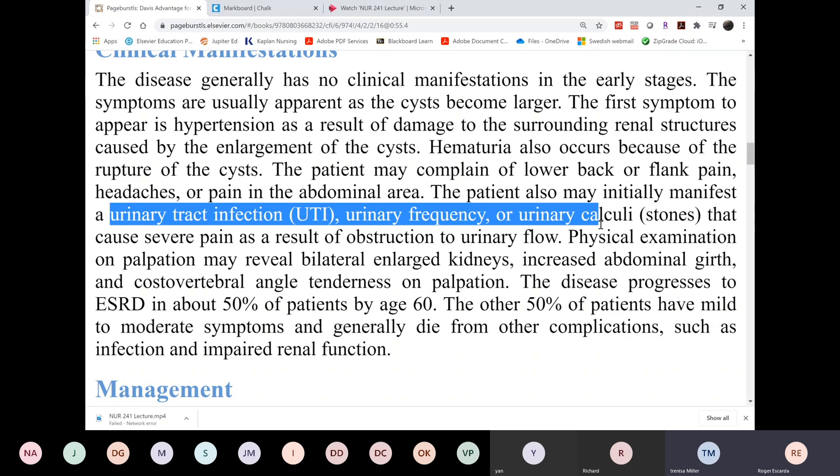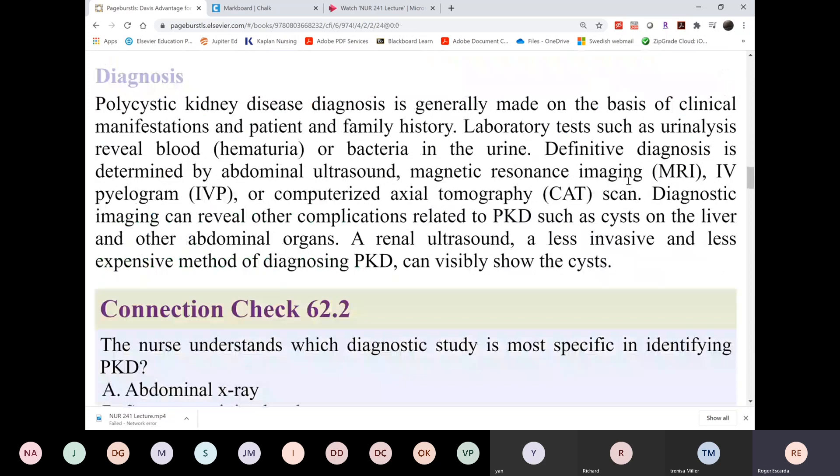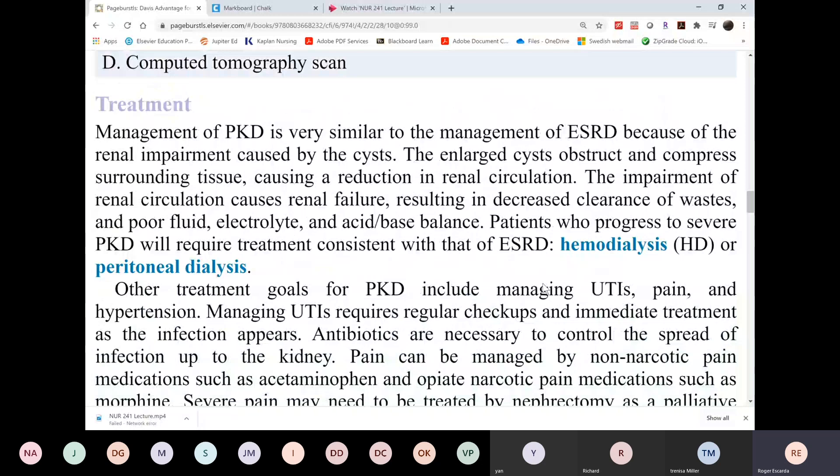One of the first symptoms would be hematuria, and then there's low back or flank pain. Then you start having UTIs and urinary stones. We make a diagnosis based on a CAT scan or ultrasound. Then you need conservative management, because there's really no cure for it. Your kidneys will eventually fail, so until then, just maintain body function.